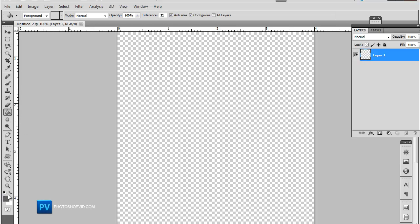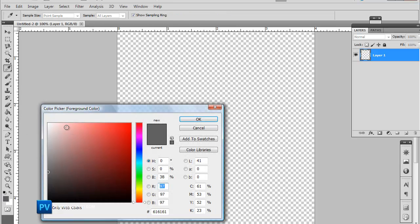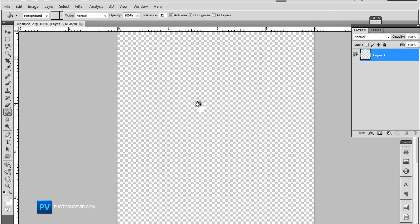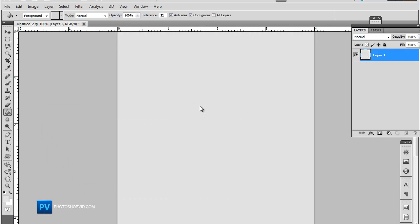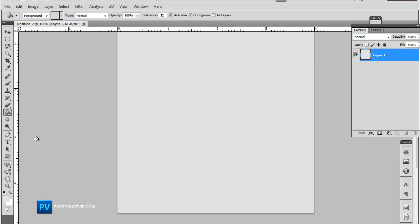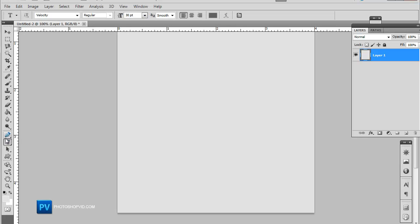Now I'm going to go ahead and fill my background with a light gray. Since this is a text tutorial you can really use any color. You can change the colors up. It's going to be a simple background with text.